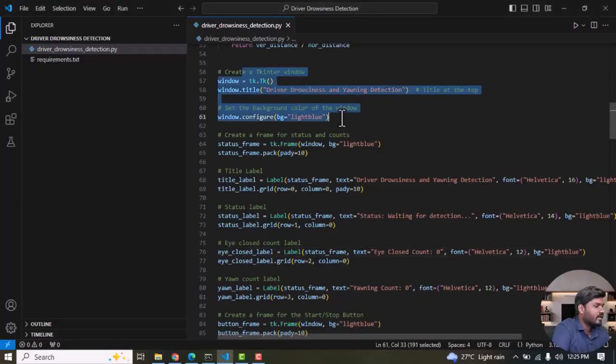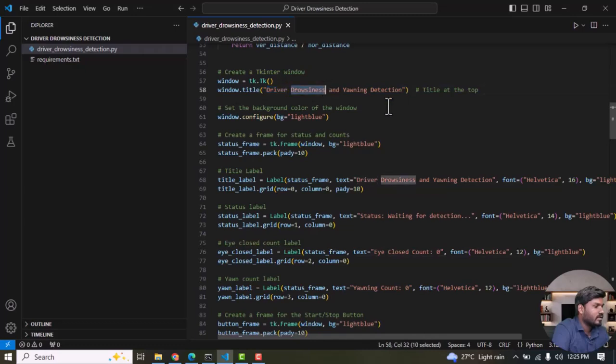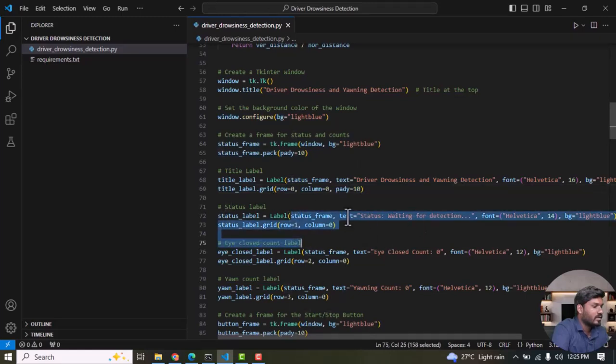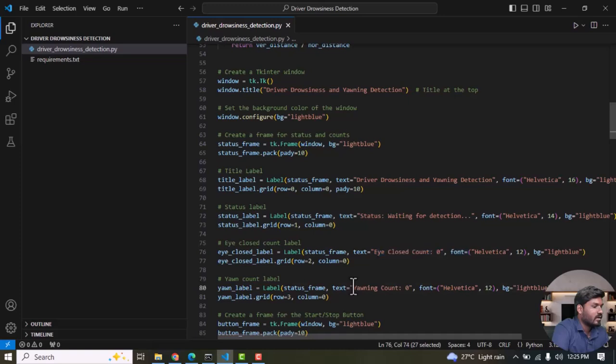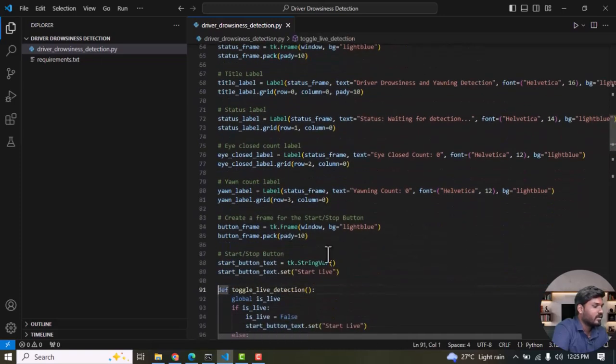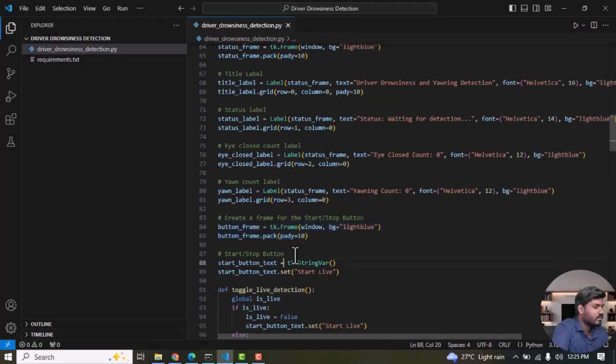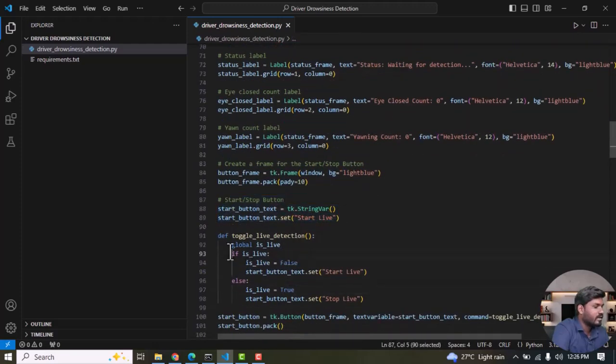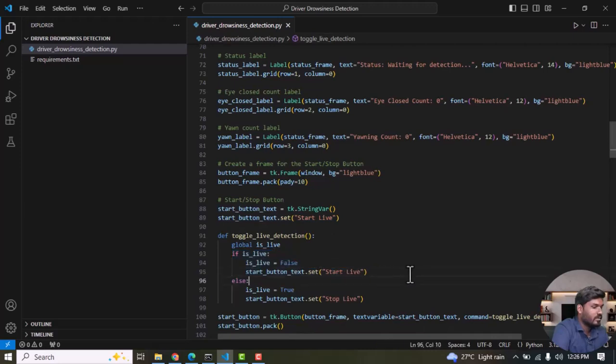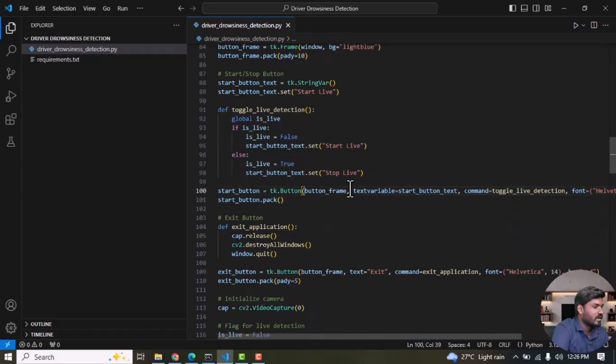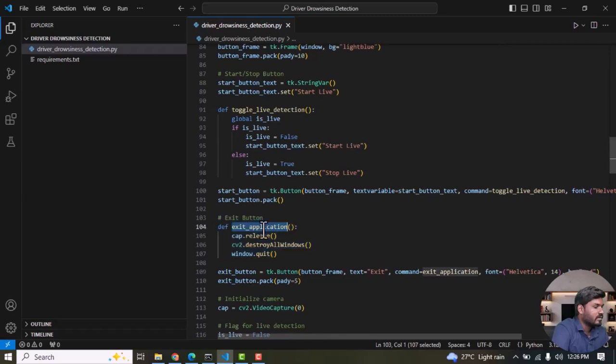Next we define a Tkinter window. The window is named Driver Drowsiness Detection and the background color is a light blue. The title is Driver Drowsiness and Yawning Detection. Initially we set statuses for waiting for face detection, eye close count, and yawning count - it's just updating within the window. Then we set the background button, the color is light blue. Then start the live stream whether the live stream is started or stopped. Then we set the buttons for start and stop. If you want to quit the program you can just click Exit. Then define the exit button.